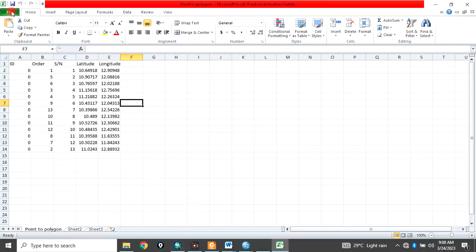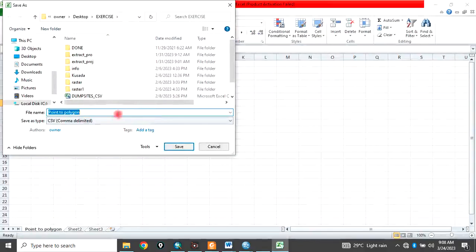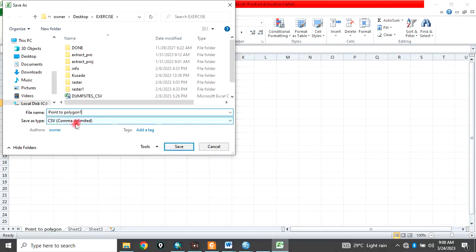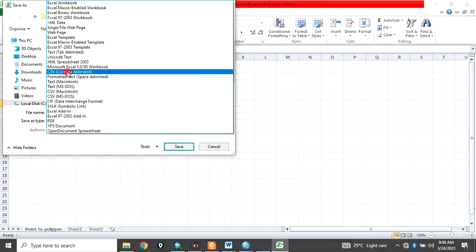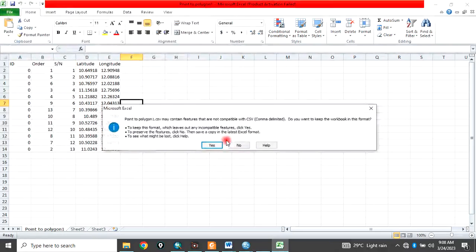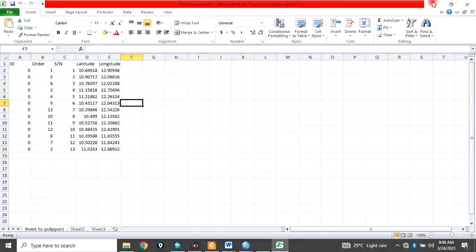So after doing that, just save as point to polygon 1 and choose comma delimited. CSV comma delimited and save. Say OK and yes.